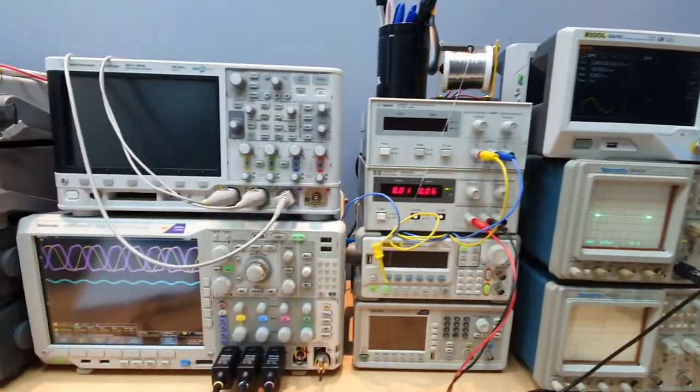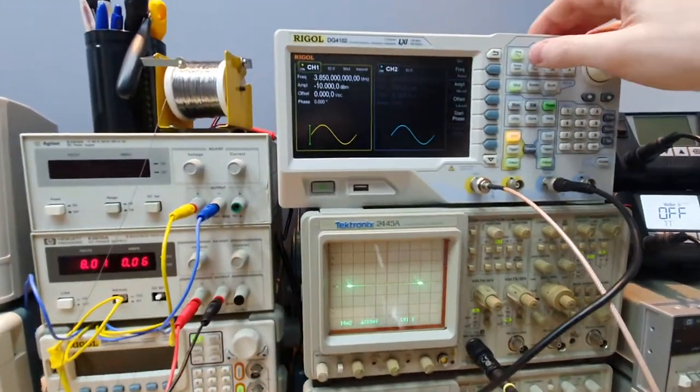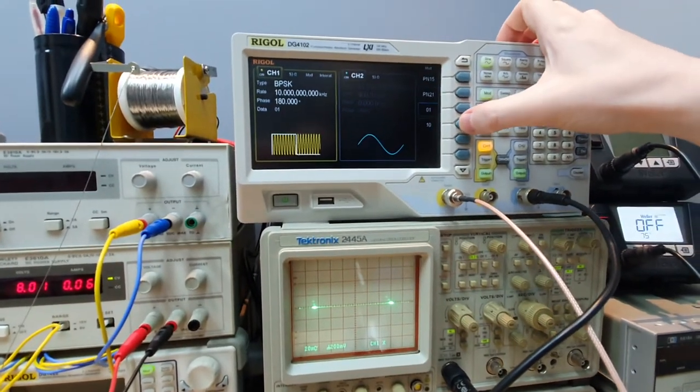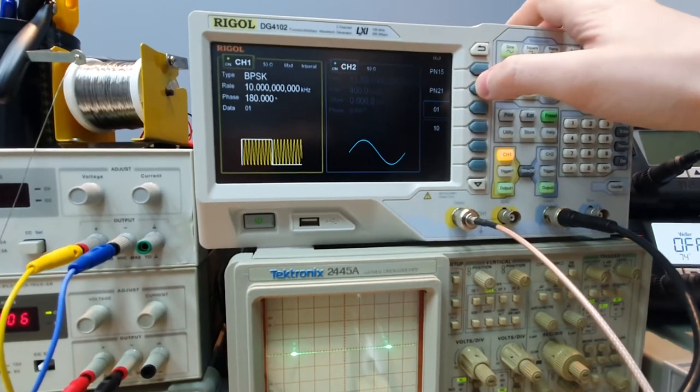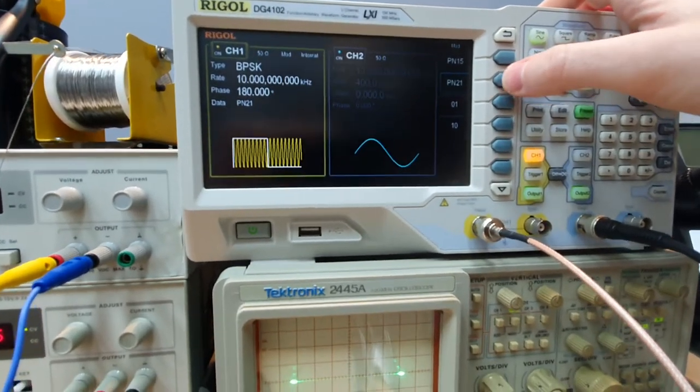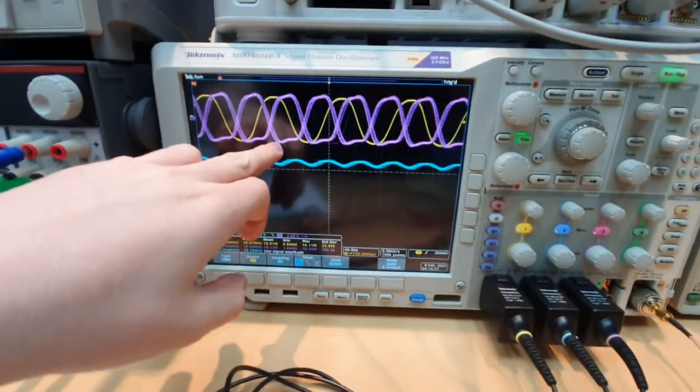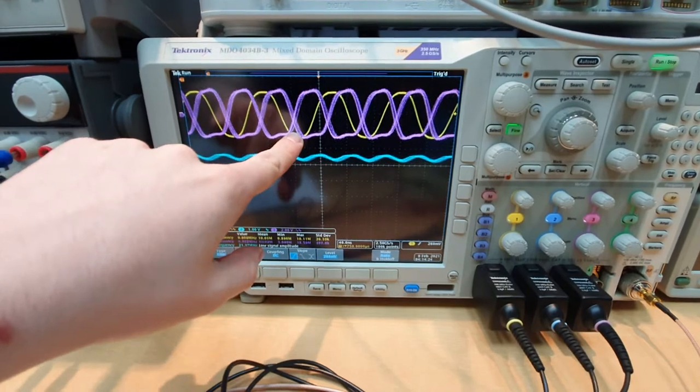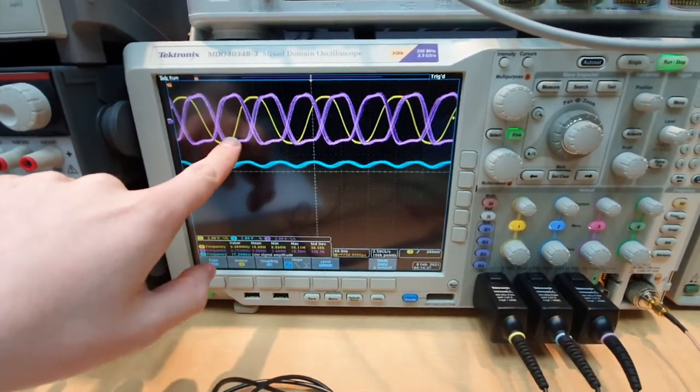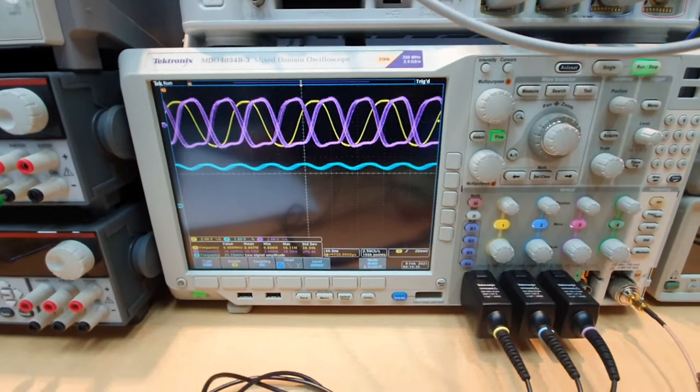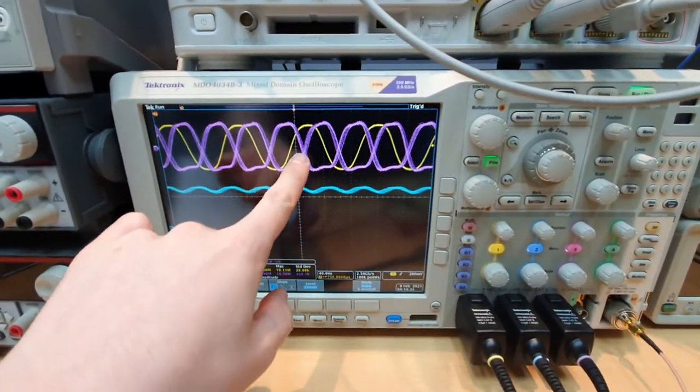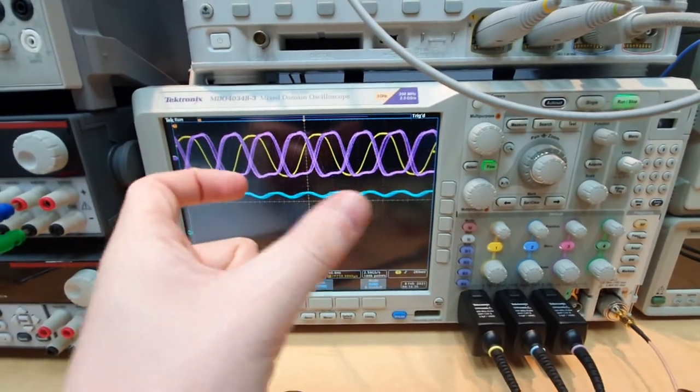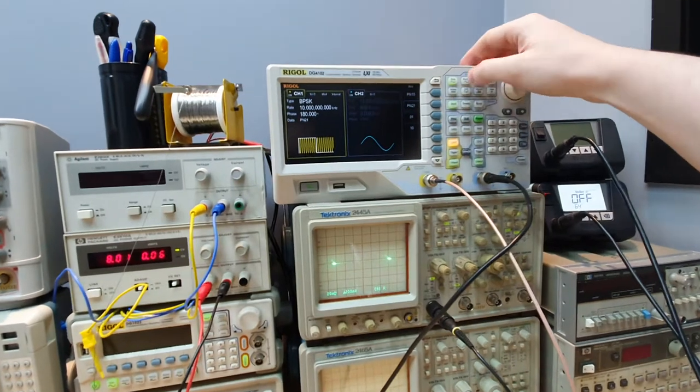And we can see that we are transmitting to the carrier recovery. I can turn on here a pseudo-random bit sequence and we can see that in purple here we have the carrier and in yellow we have the recovered carrier from the carrier recovery circuit.